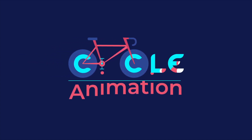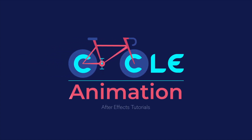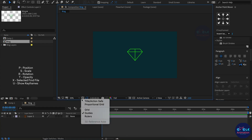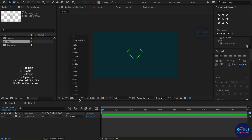Hi, welcome to the cycle animation tutorial. Today I am teaching how to create a wedding ring with a 3D shape using After Effects.